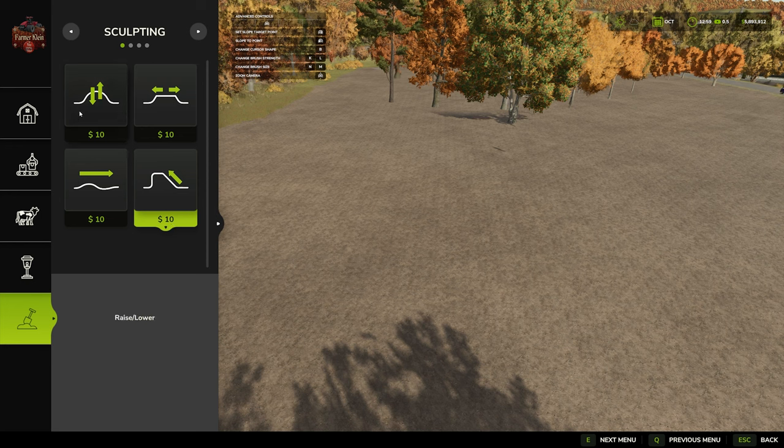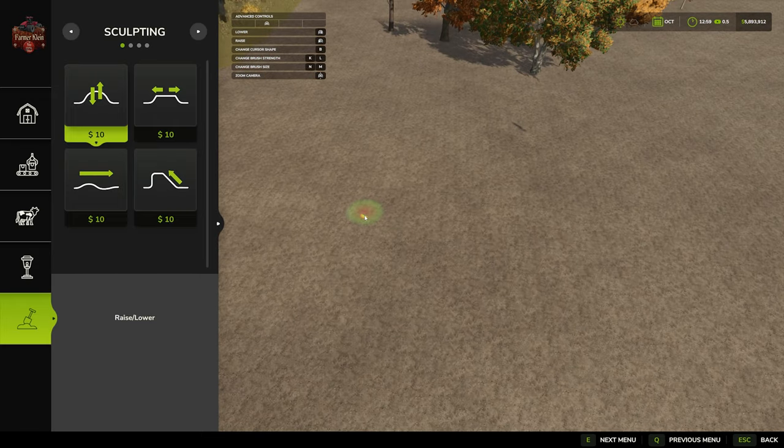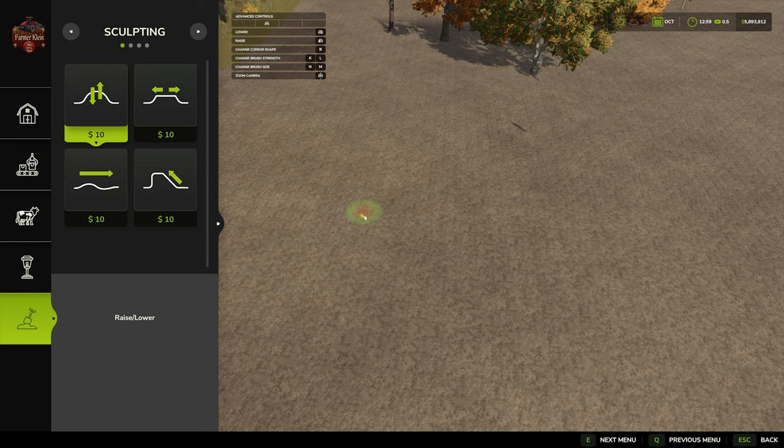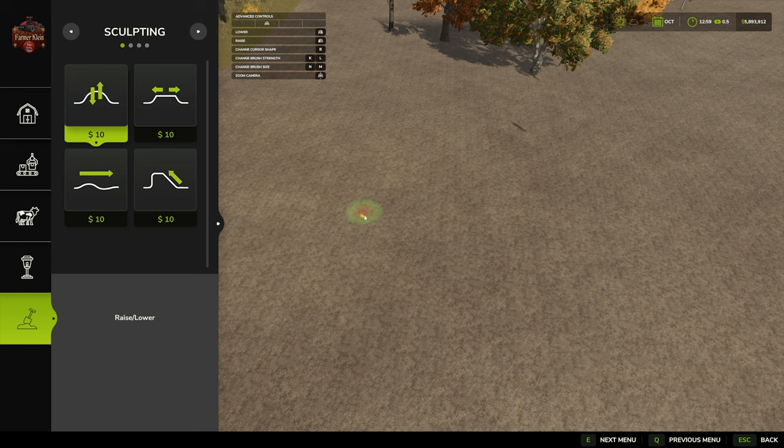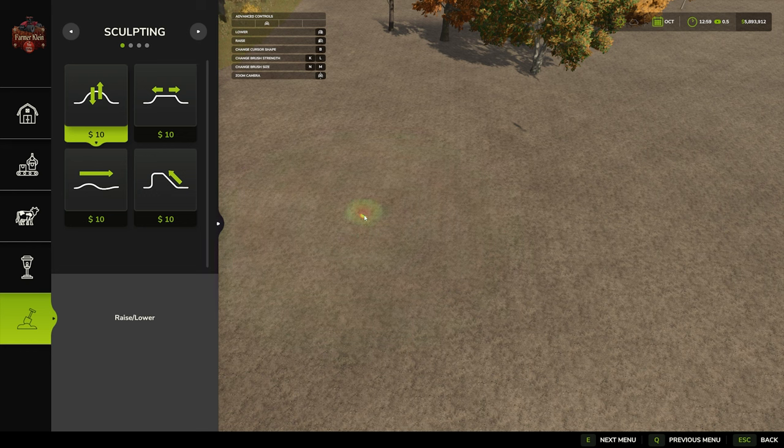All of these tools have some general controls. In all four tools, we can change the brush size with B from square to round. We can change the intensity with K and L, where K lowers and L increases the intensity. And we can change the brush size with N and M. M will make it larger, N will make it smaller.